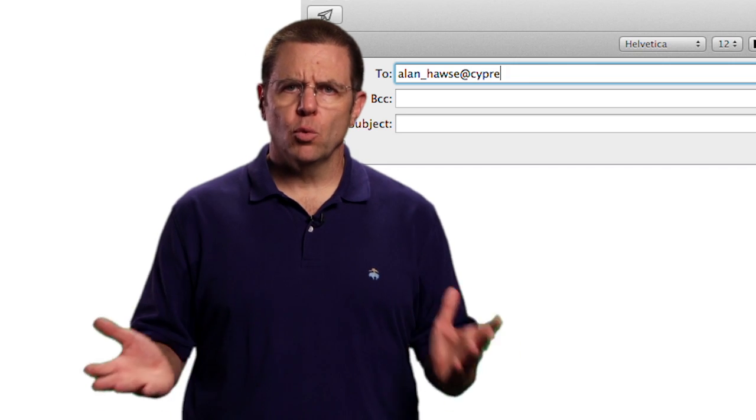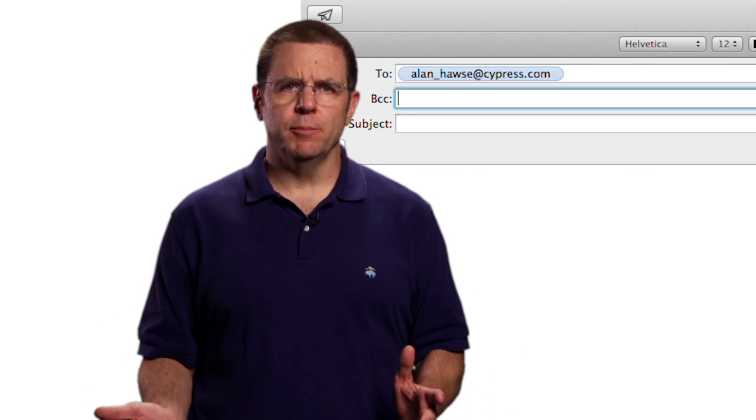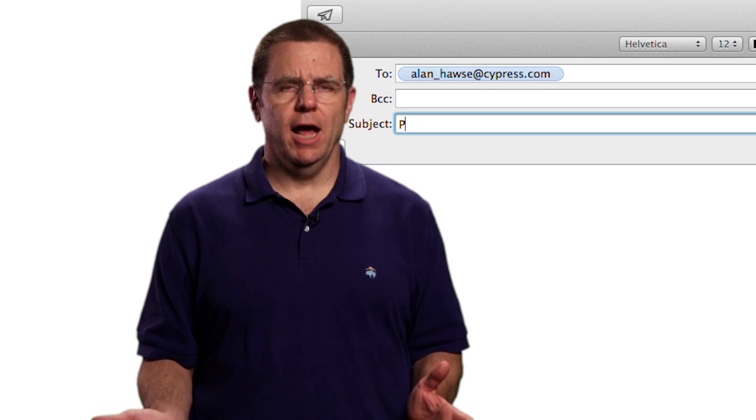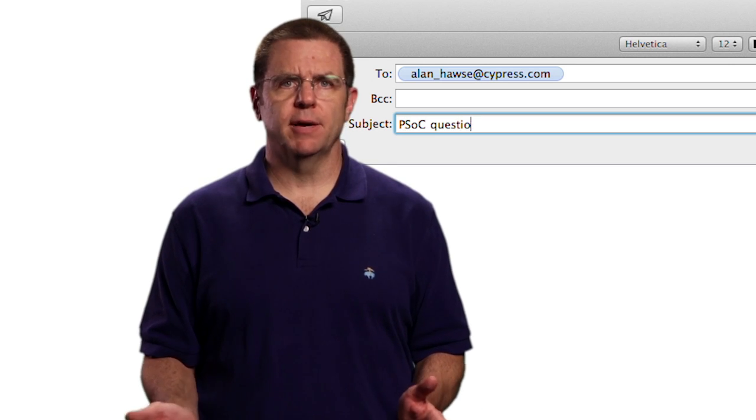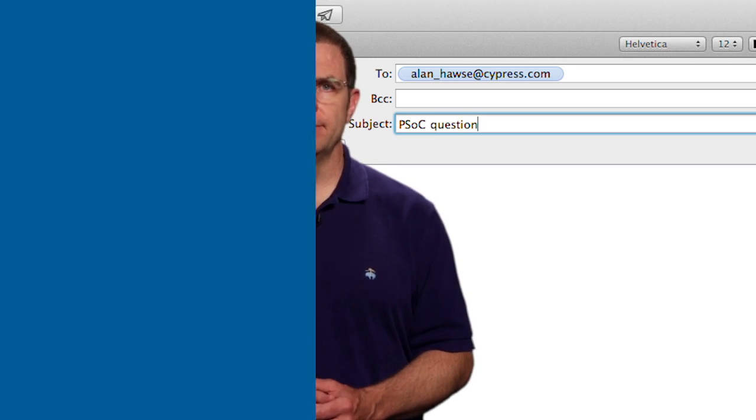As always you're welcome to email me at alan underscore hawes at cypress.com